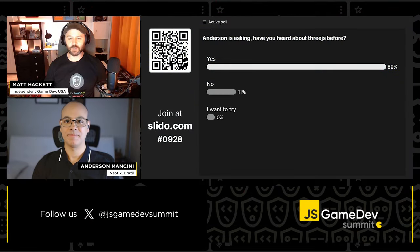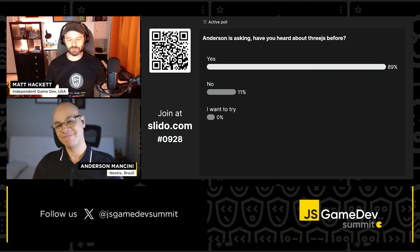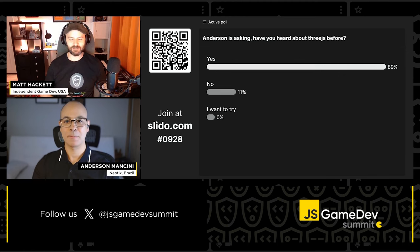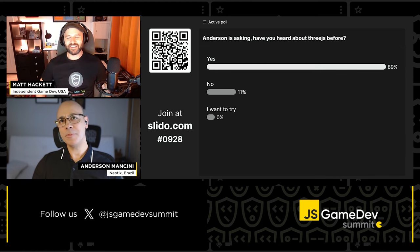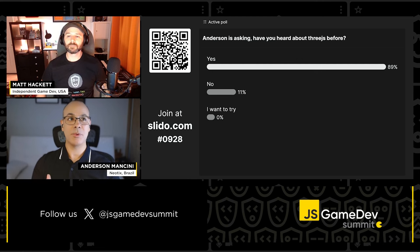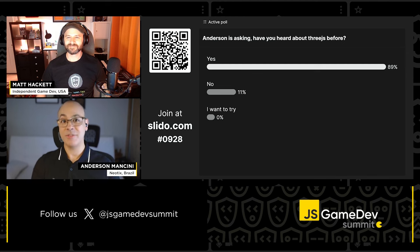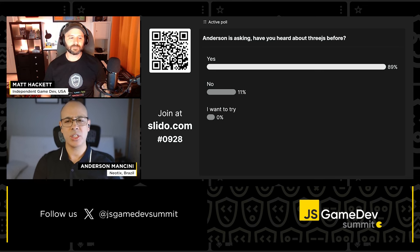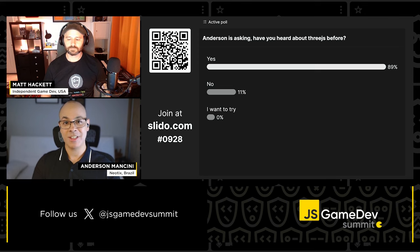Now let's get to the audience poll. The question was: have you heard of Three.js before? We're seeing 89% yes with only 11% no. I never expected people in the game community to know about Three.js before my talk — that was fantastic. I don't think most people in the game community are aware of Three.js and Babylon — those are names that only developers usually know about. So 86% knowing about Three.js is really great.